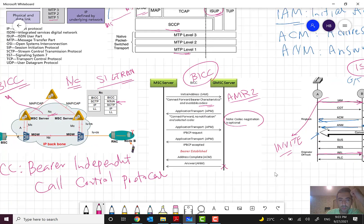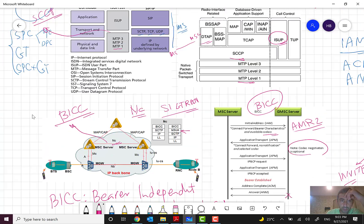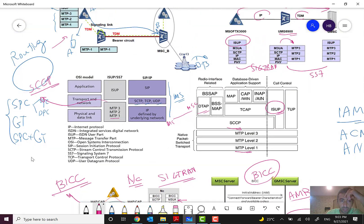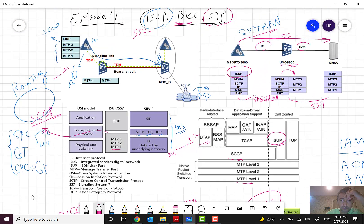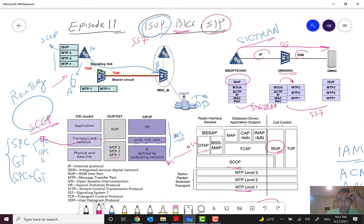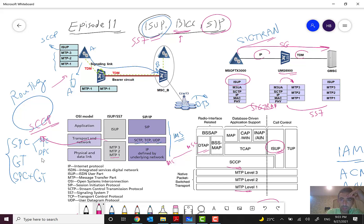Through this short session I wanted to give a brief overview of the call control protocols ISUP and BICC. In the next session I will go through the details of SIP and some basic scenarios and examples. Hope it was useful and informative for you — see you next episode, bye.